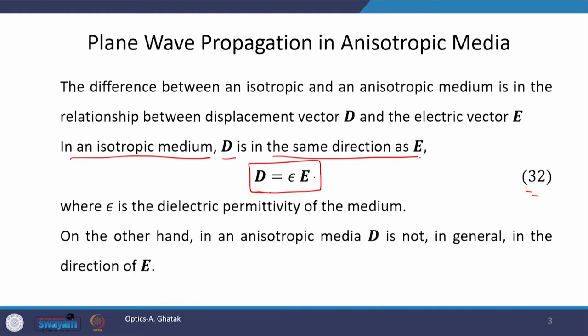On the other hand, in an anisotropic medium, D is not in general in the direction of E. In that particular case, the dielectric permittivity epsilon becomes a tensor, and to represent a tensor, we resort to matrix representation.